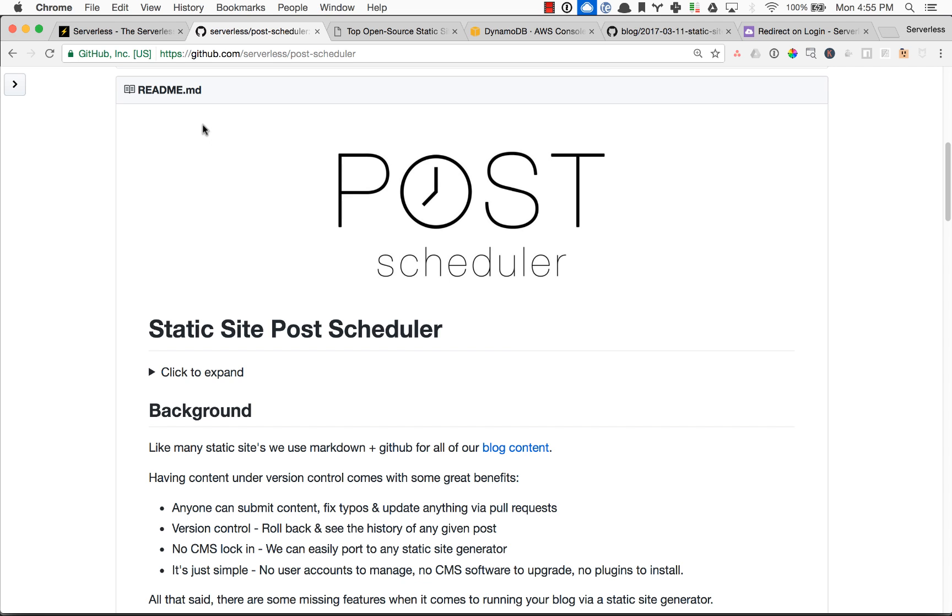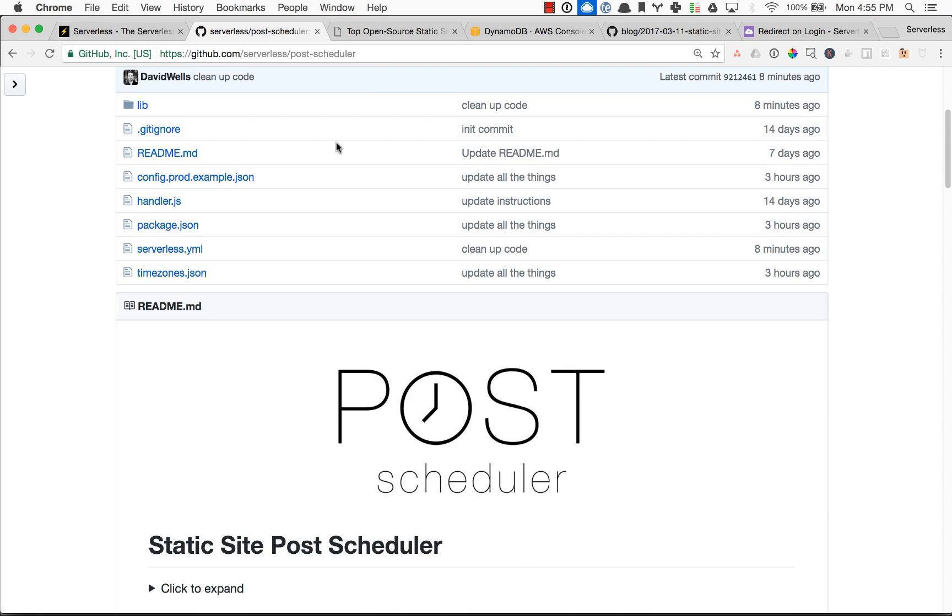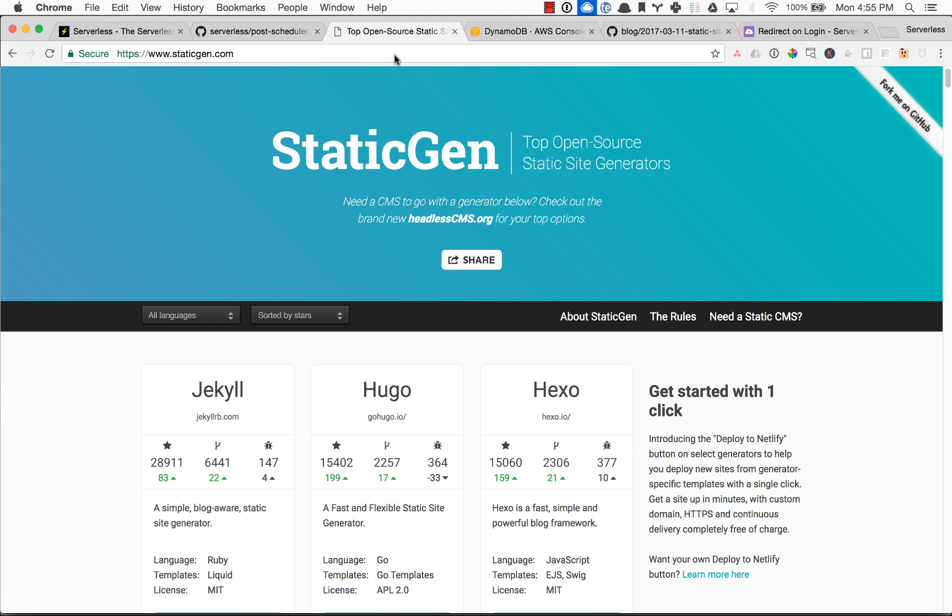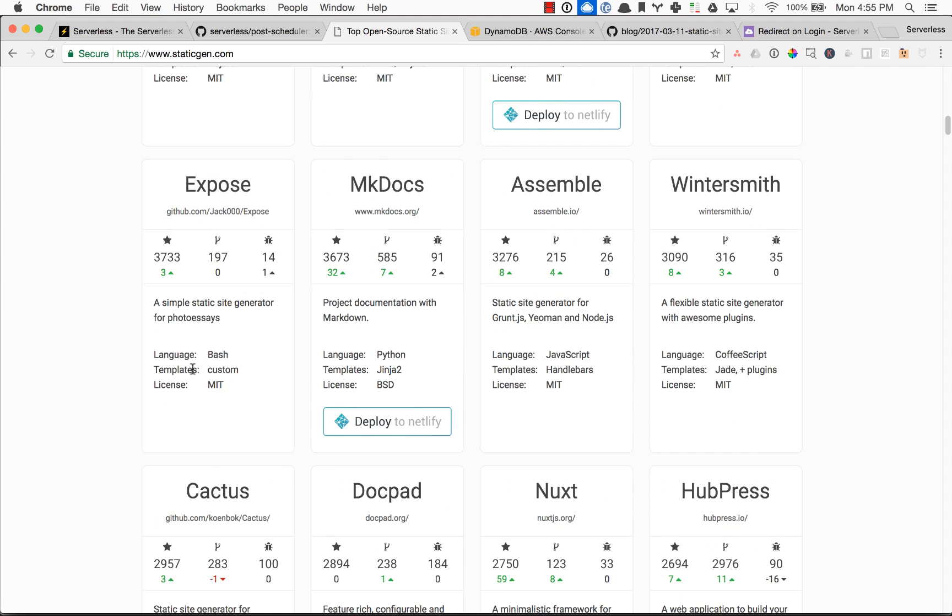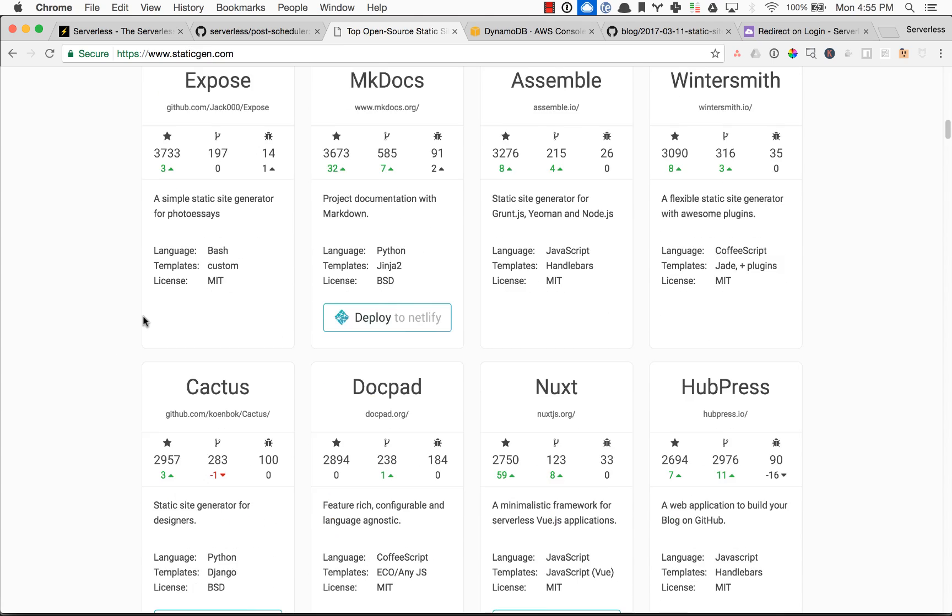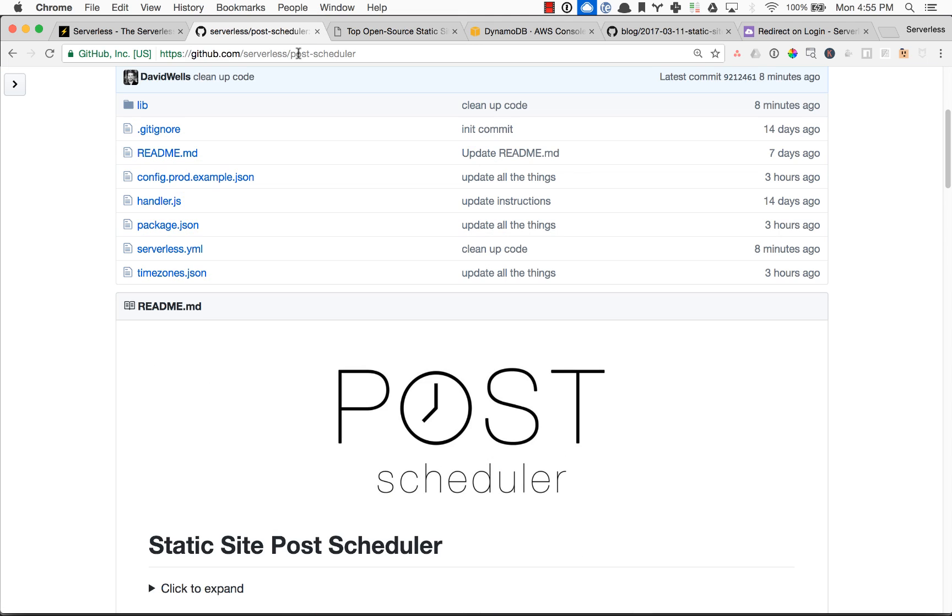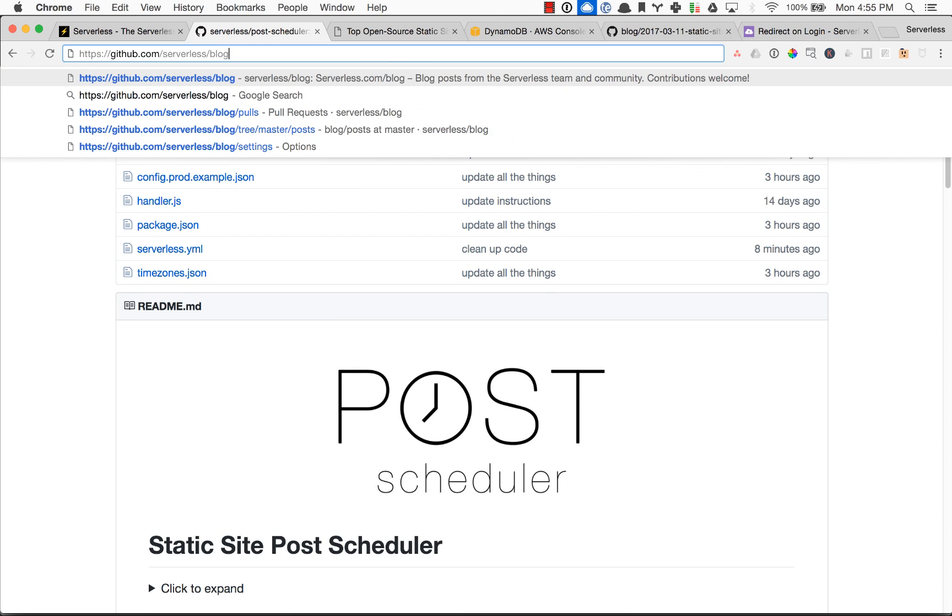And what it does is it lets you, if you run your blog off of a static site generator like Jekyll, Hugo, Phenomic, Gatsby, you know, there's a huge list of them. And Static Site Generators are awesome because everything lives inside of GitHub and everything's under source control.